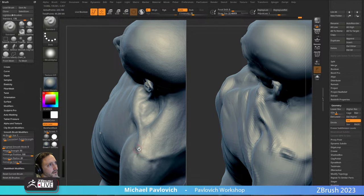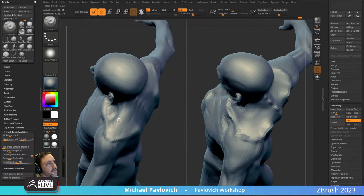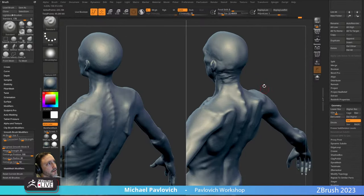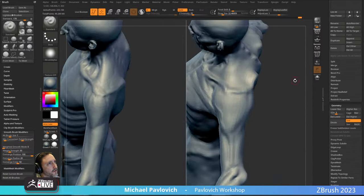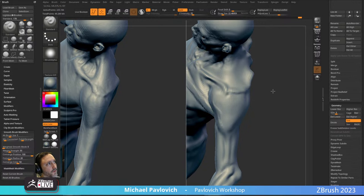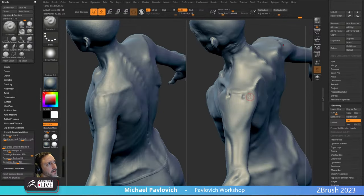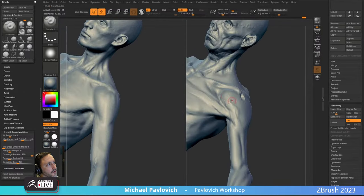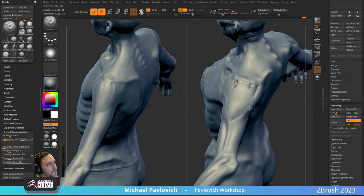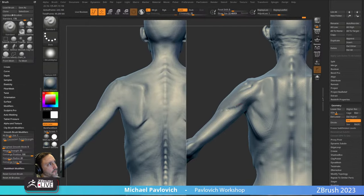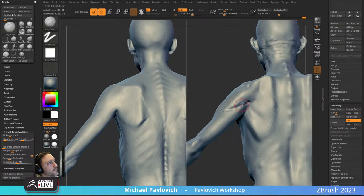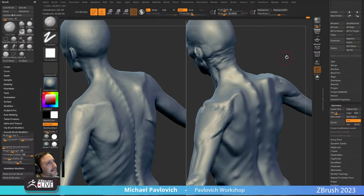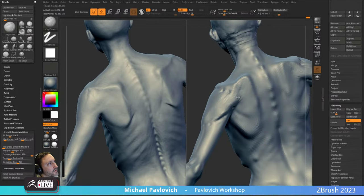Over here is the scapula part — you can see the clavicle right there and then the spine of the scapula over there to the shoulder girdle. Right along the back and you've got your little deltoid here. I'll tap L to turn off lazy mouse when doing this type of thing and then turn it back on when I want to do long flowing strokes.